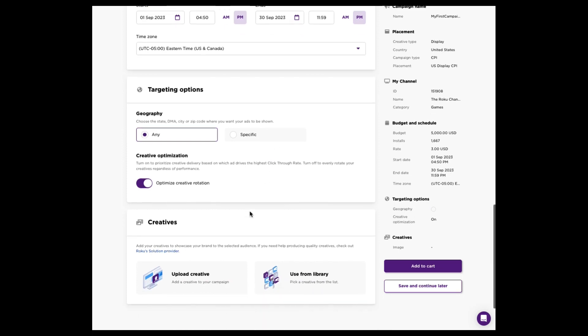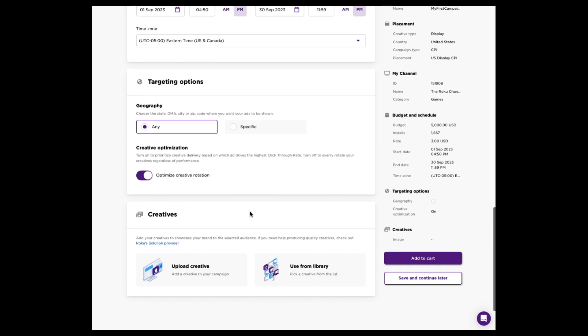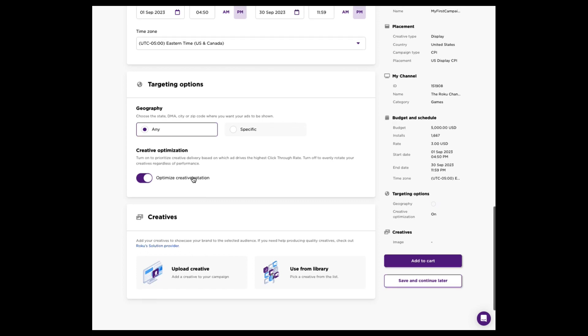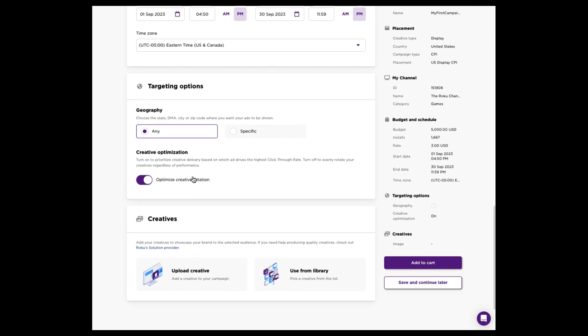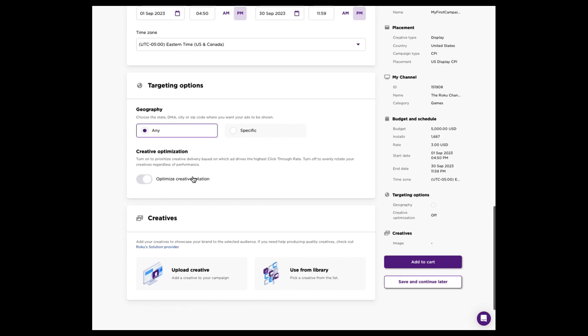If you plan to upload multiple creatives, let us optimize those for you. This will drive the highest click-through rate and the highest install rate. But if you do have a preference for multiple creatives to run relatively evenly, or distribute relatively evenly, you can feel free to toggle that off. It's completely up to you, but we do recommend letting us optimize for you.